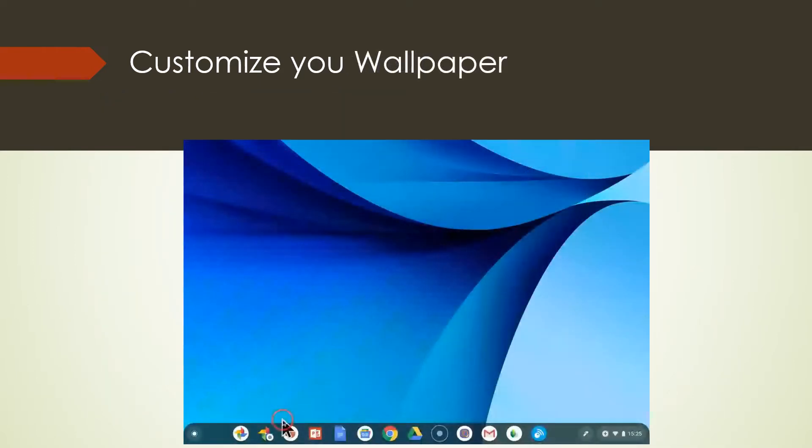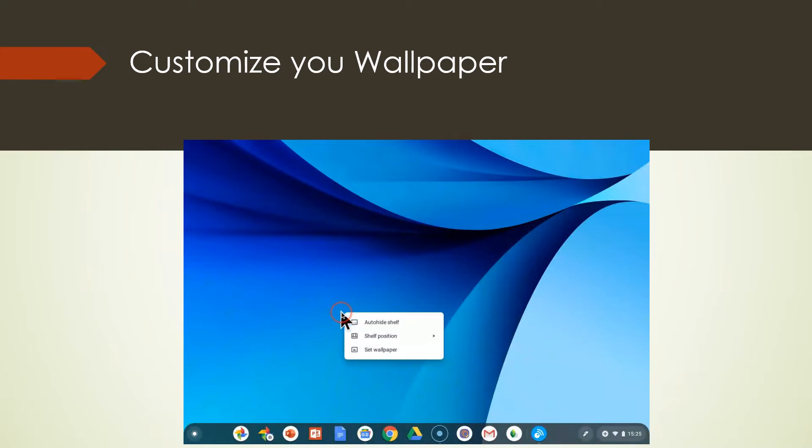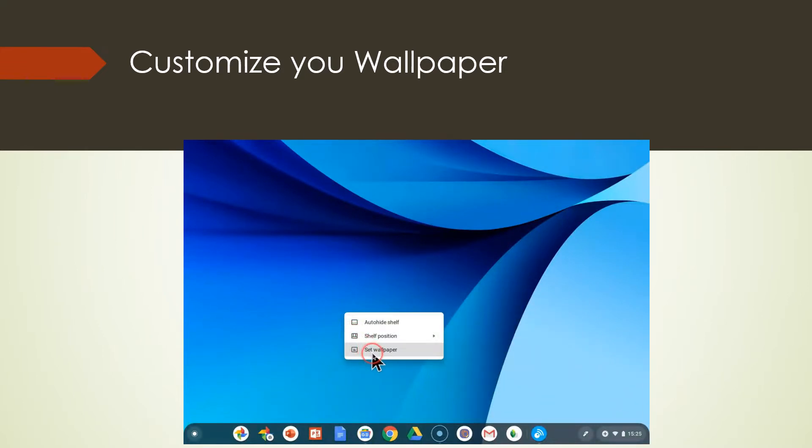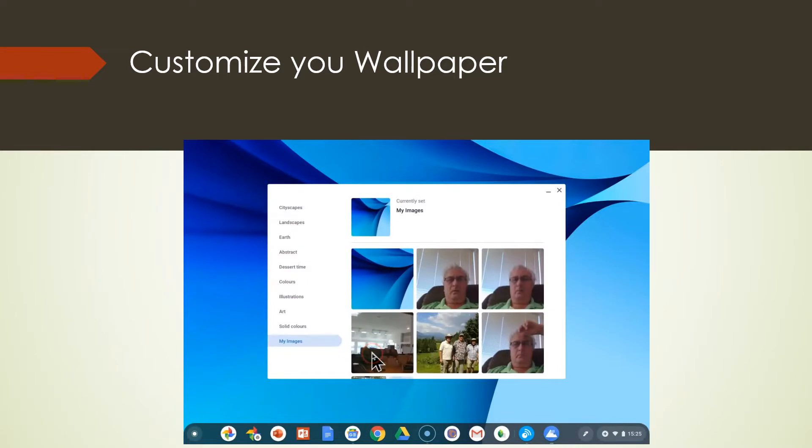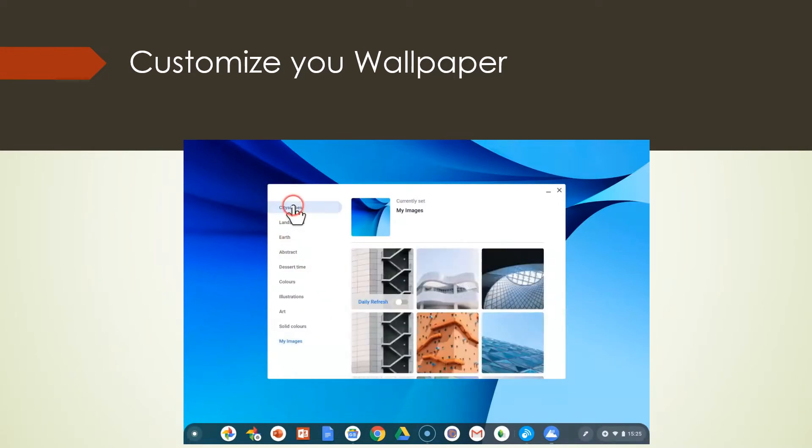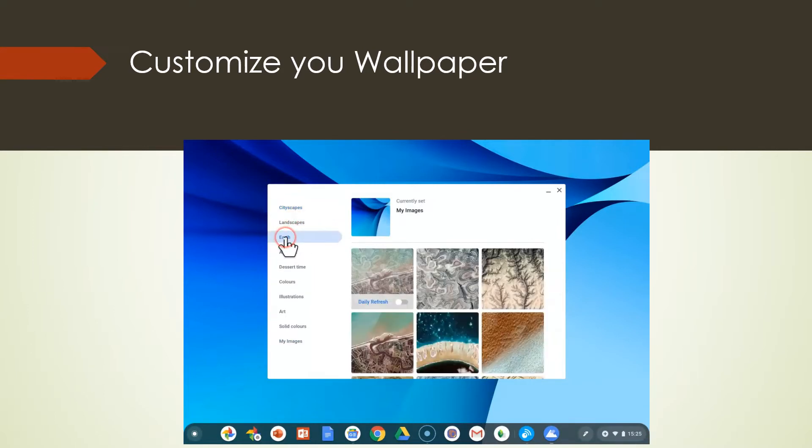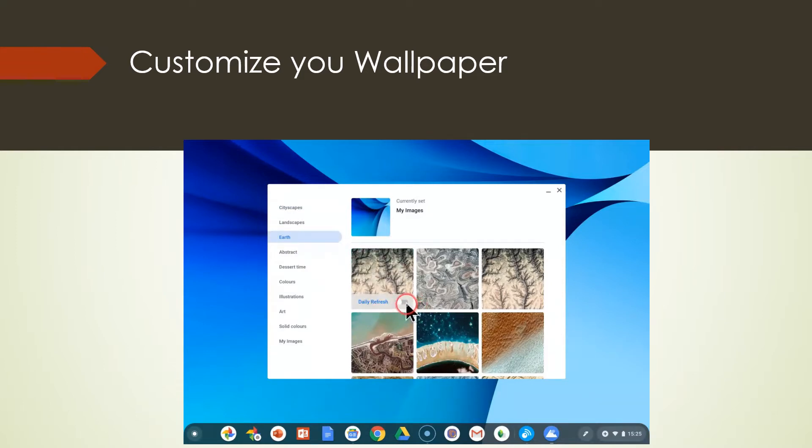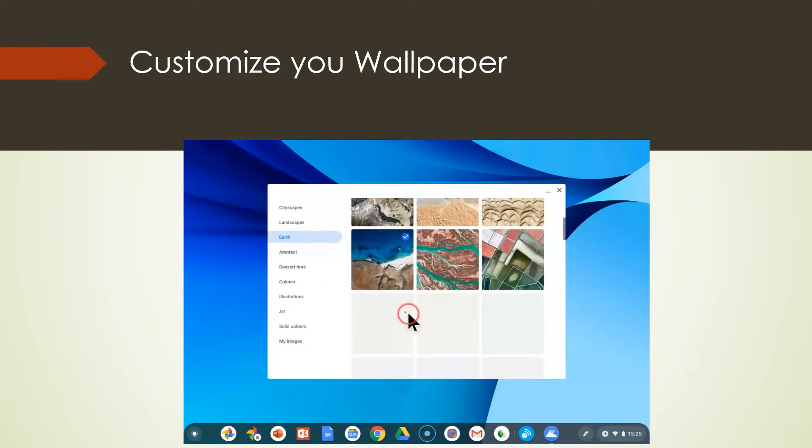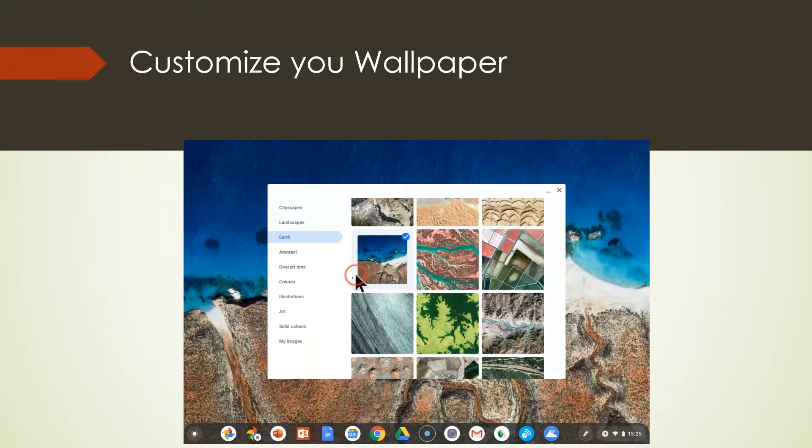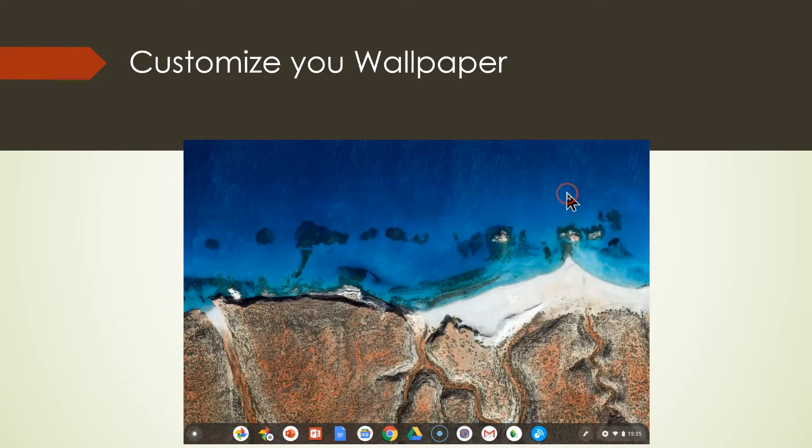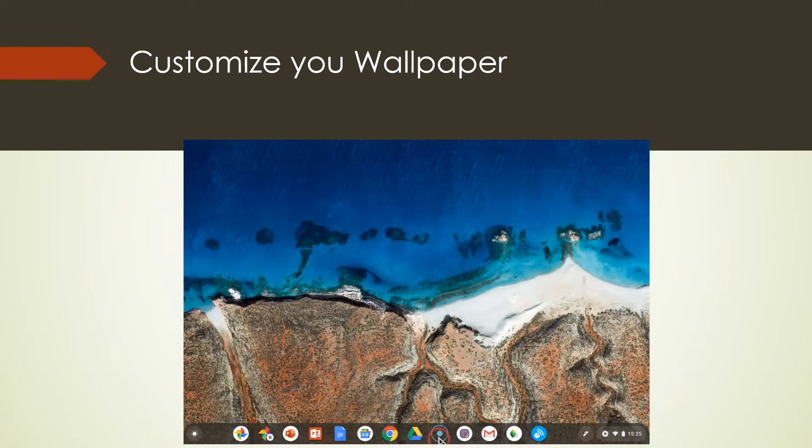Now we can also customize your wallpaper. Right click and set the wallpaper. Now let's look at the options we have. We have cityscape, we have landscapes, we have earth. Let's look at earth. Now I'm going to choose this one and I'm going to even click the daily refresh. So now I get a picture of the earth and it's going to change every day. That's pretty darn cool.